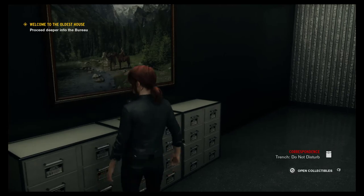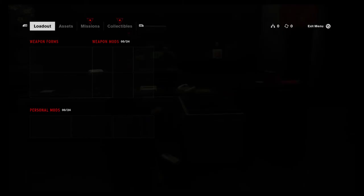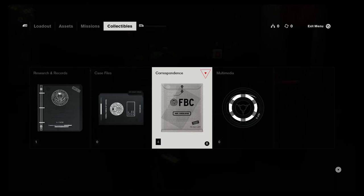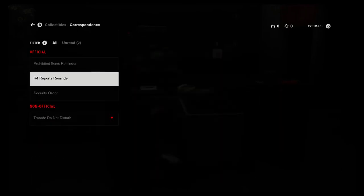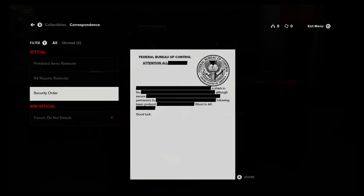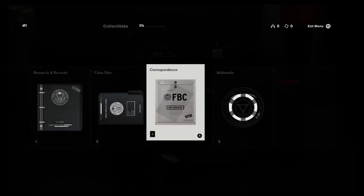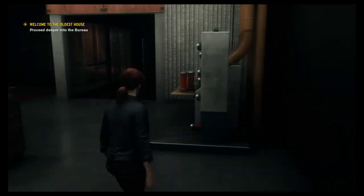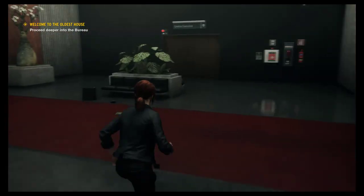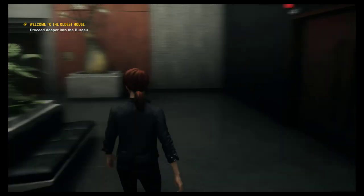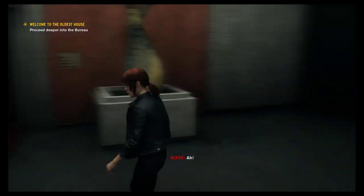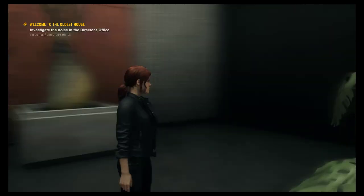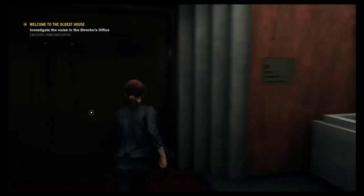Do not disturb. Trench. Reports reminder. Can't tell me what to do. I am not to be disturbed. Cancel all of my appointments for the day. Damn, okay, jeez. Alright, we won't disturb you then, jeez. Like, for real. You need to be up.